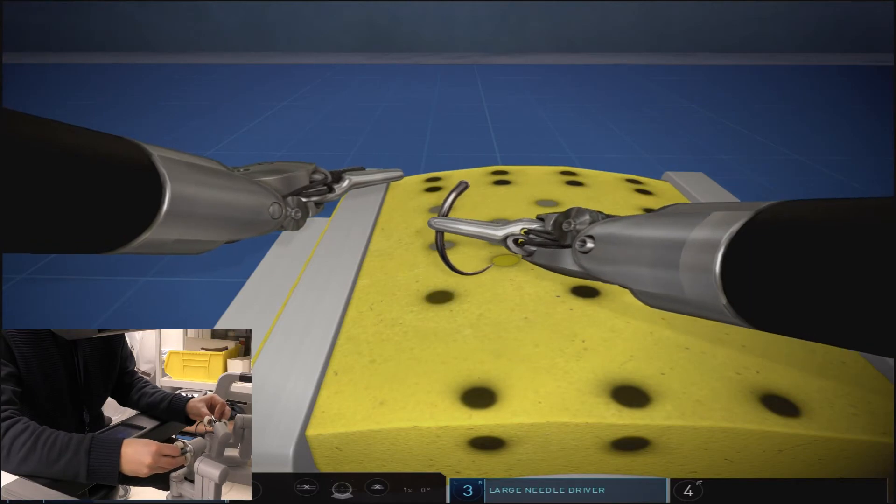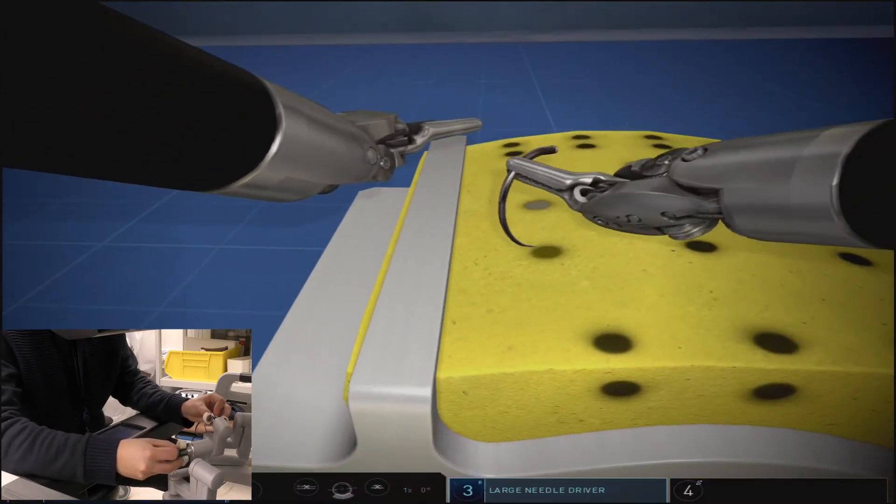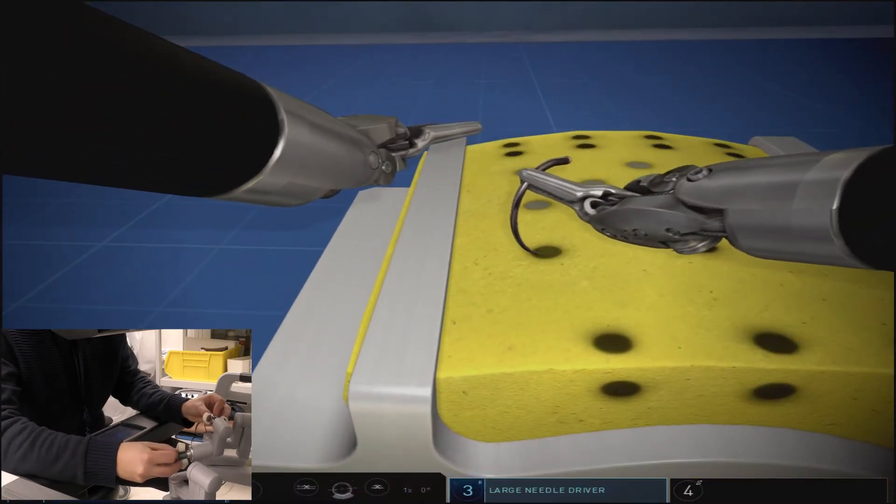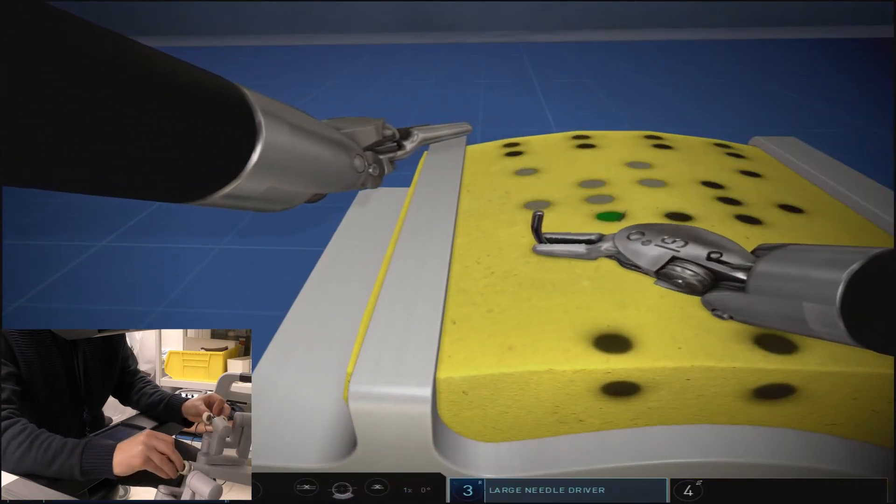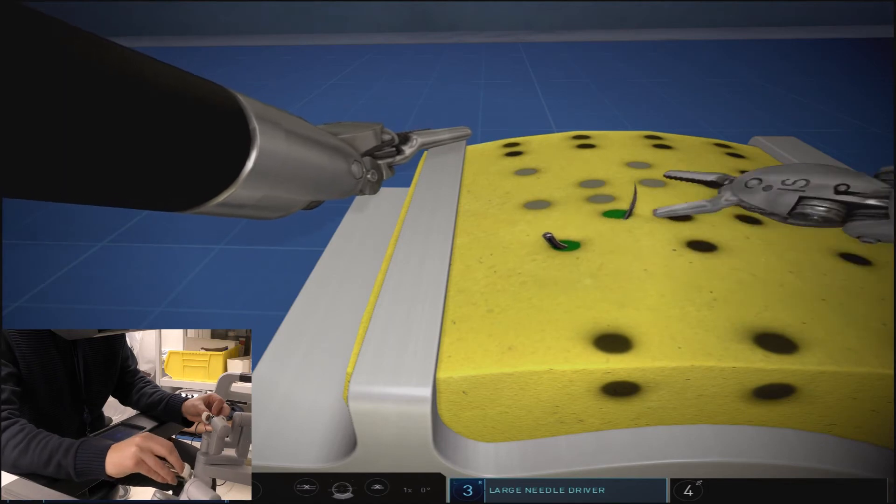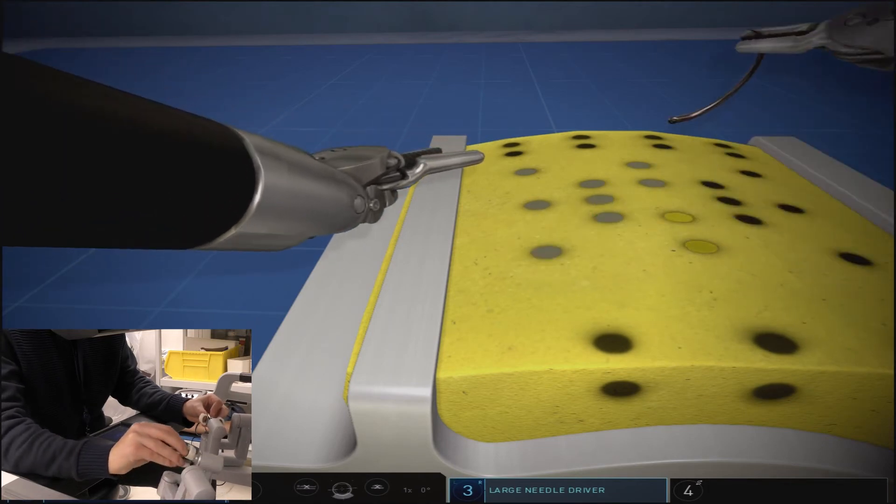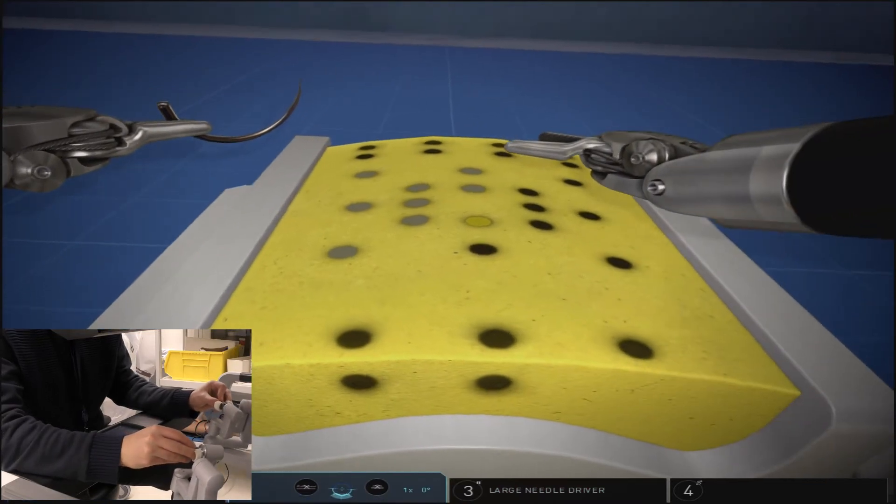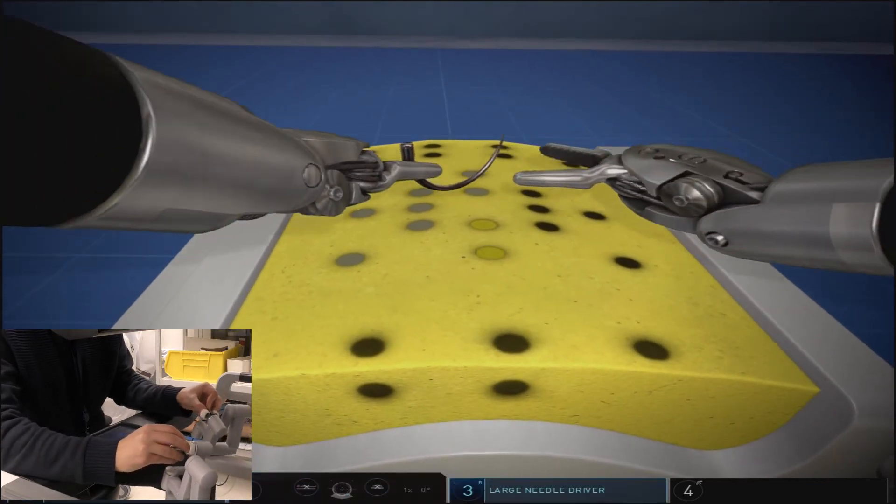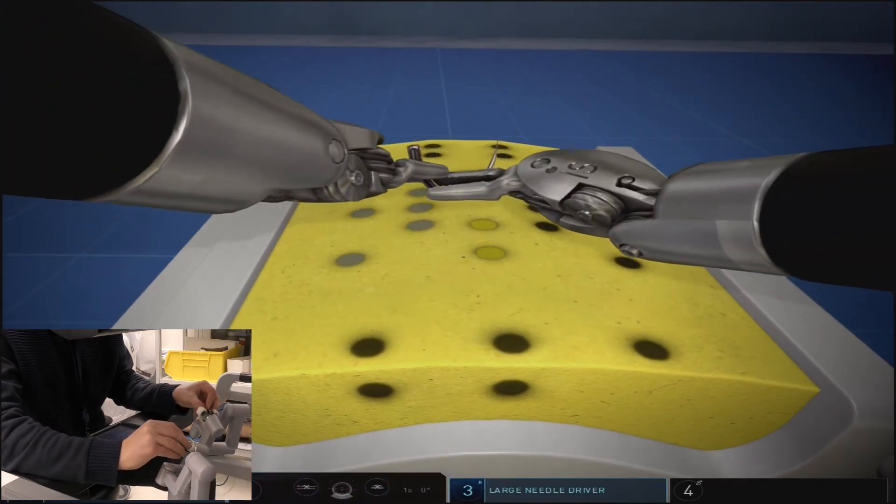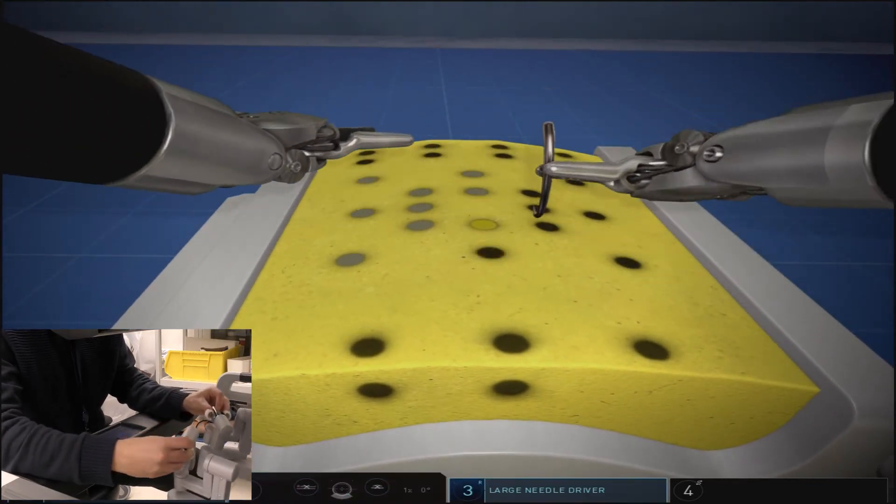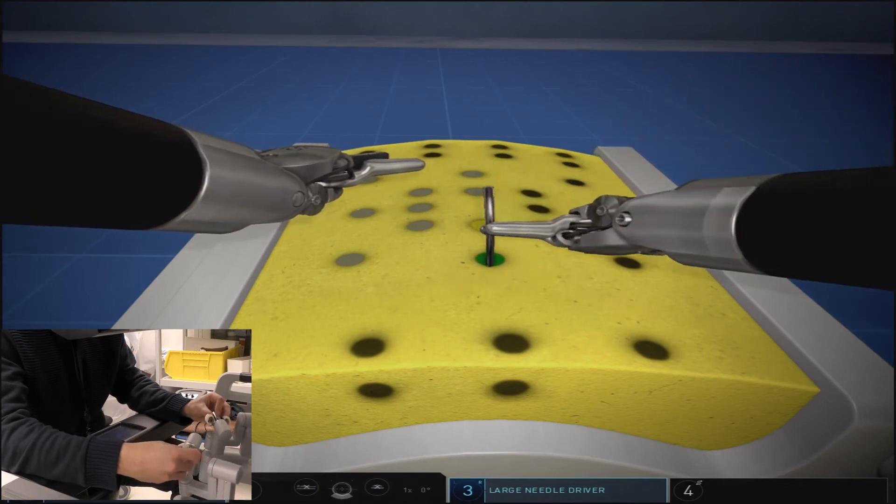You can see that based on the orientation of the throw we are alternating between the left and right needle driver, and this is where knowing how your wrist articulation works and planning your next throw is important and vital to moving swiftly through this exercise.